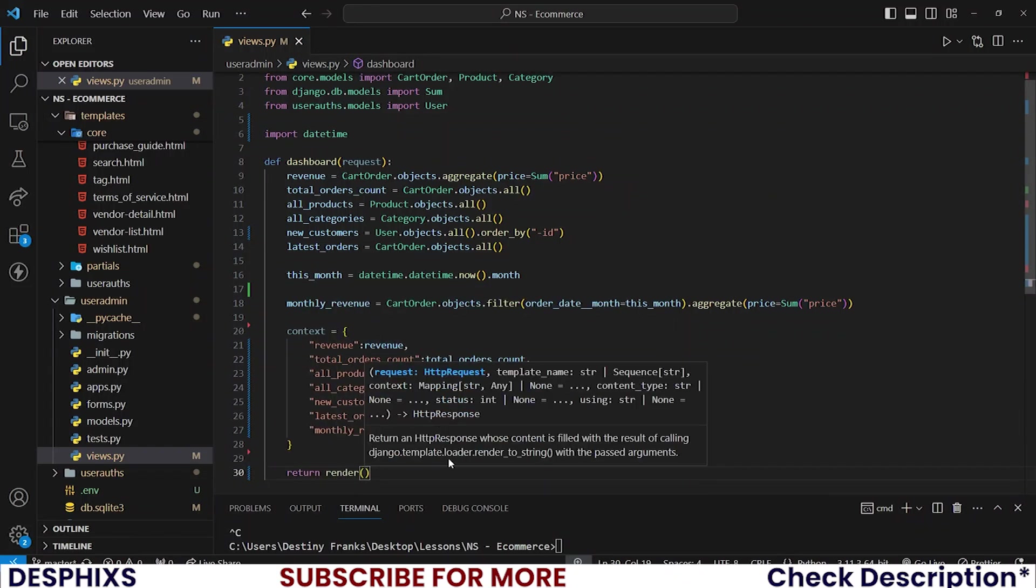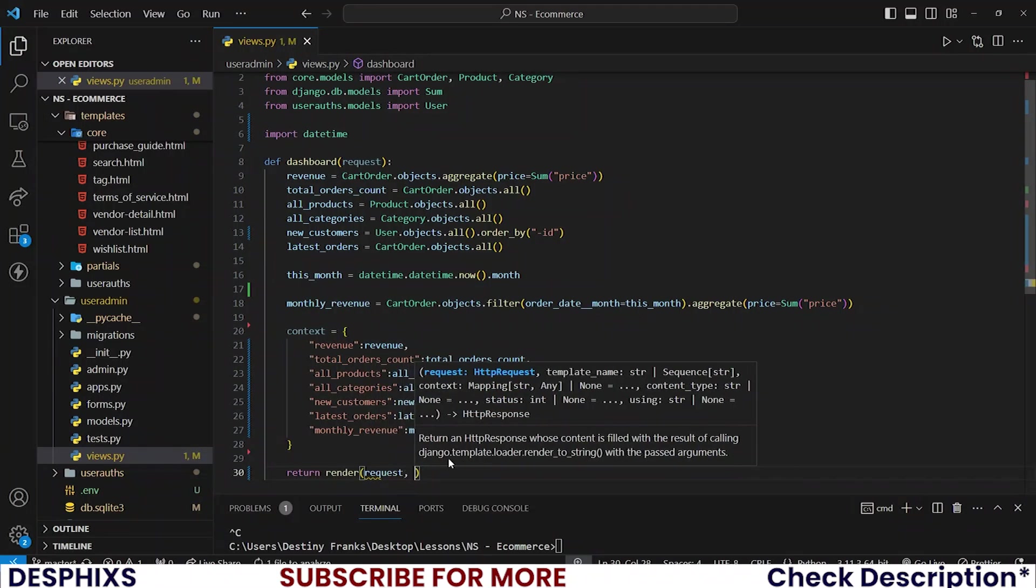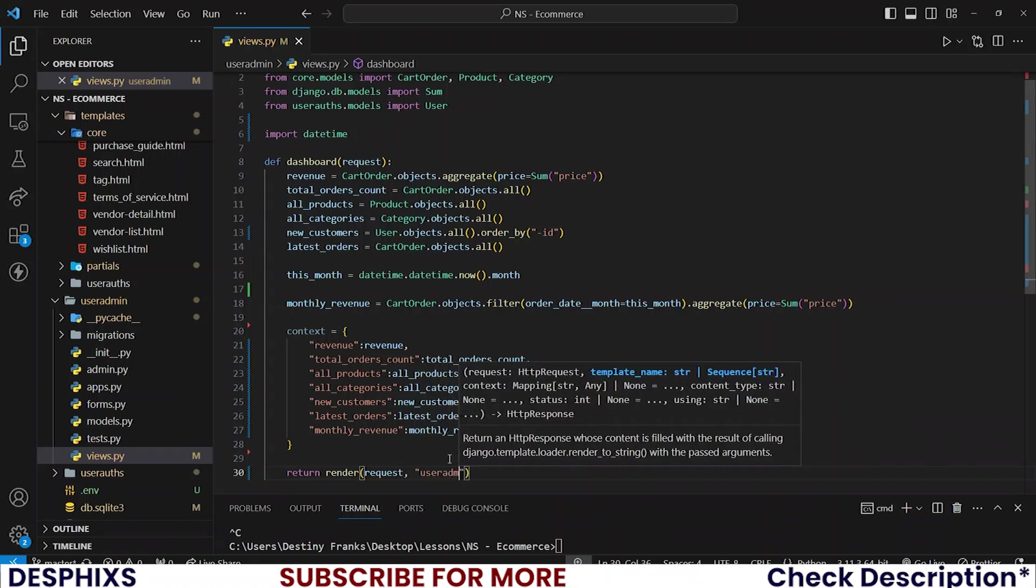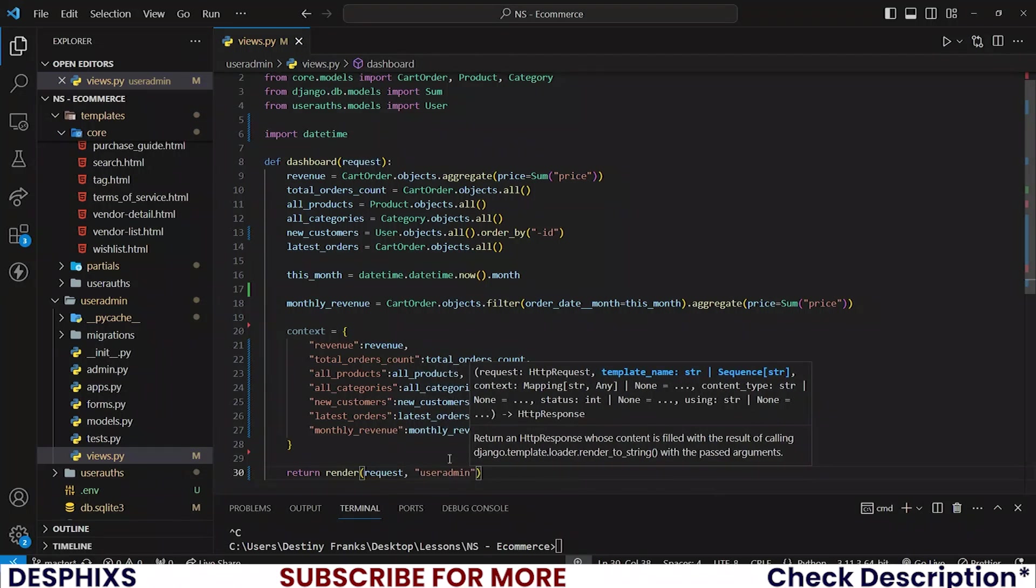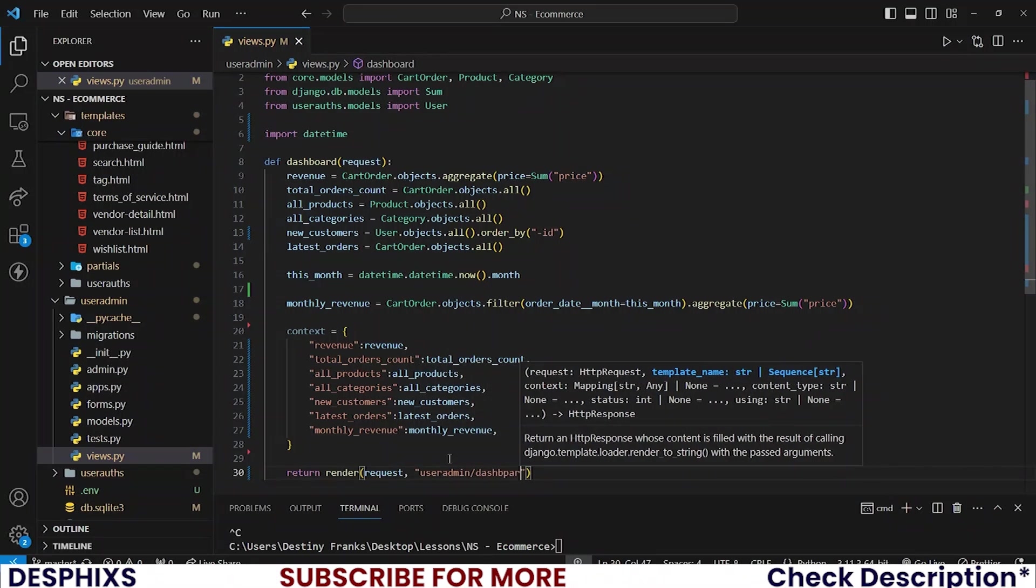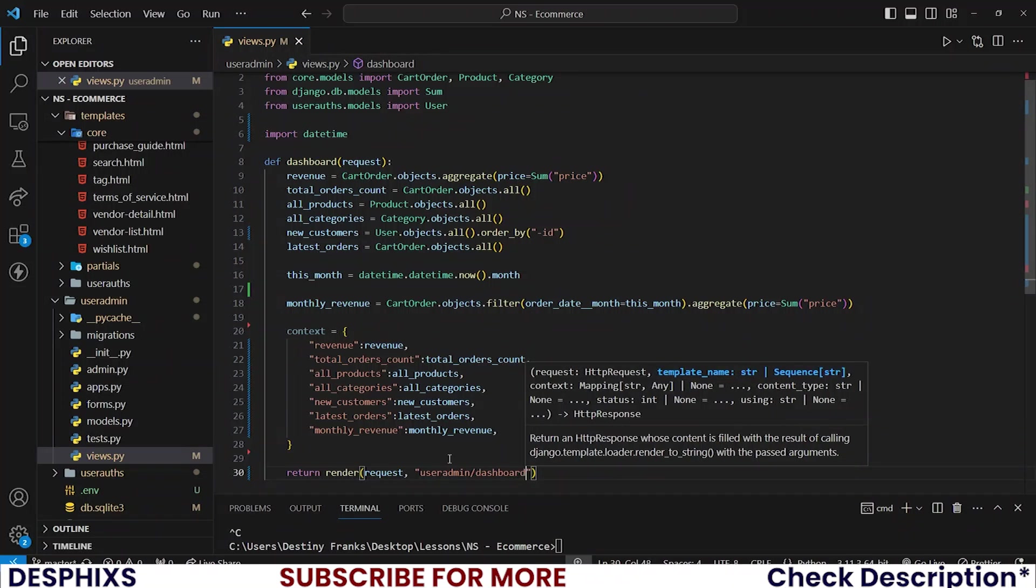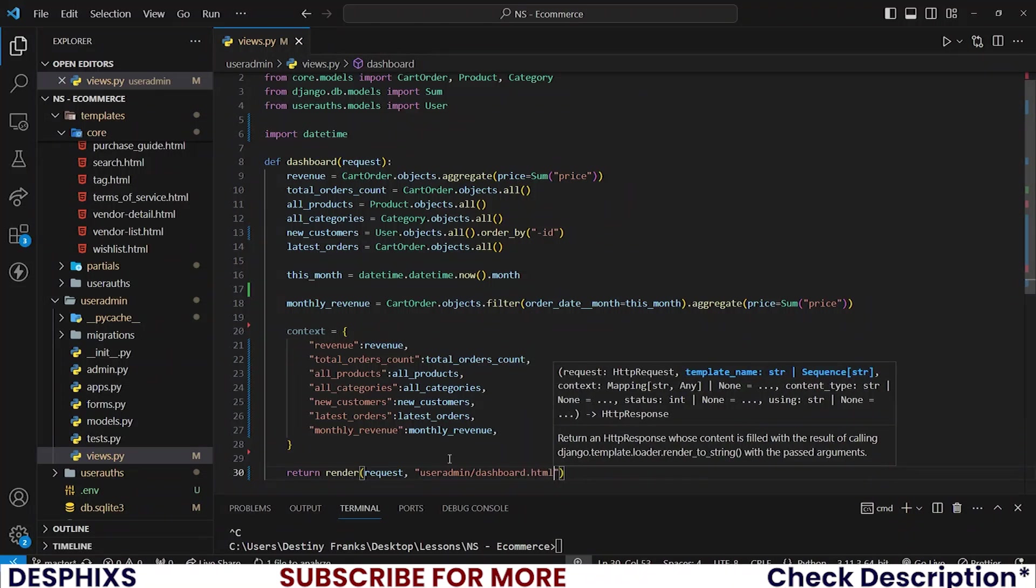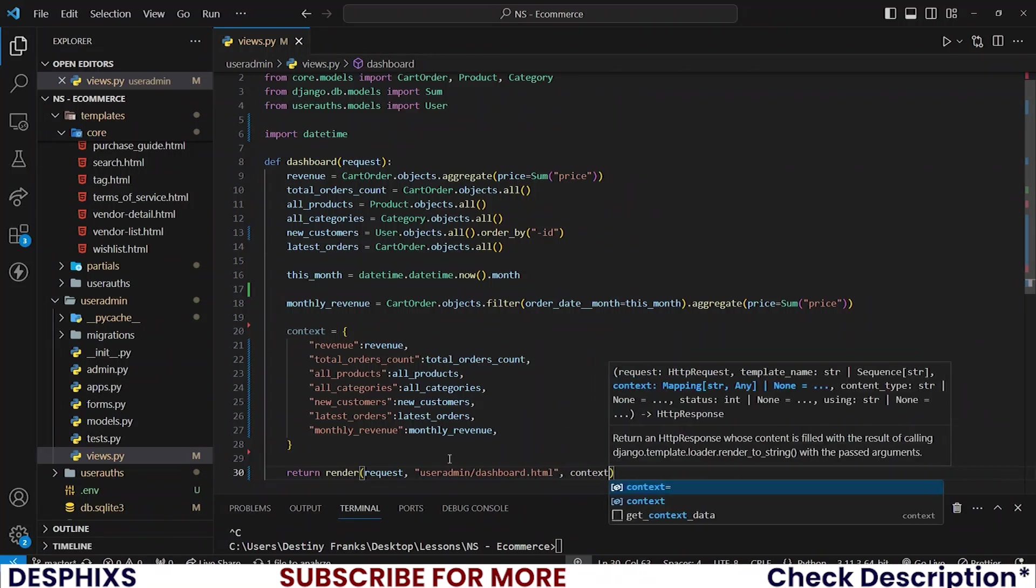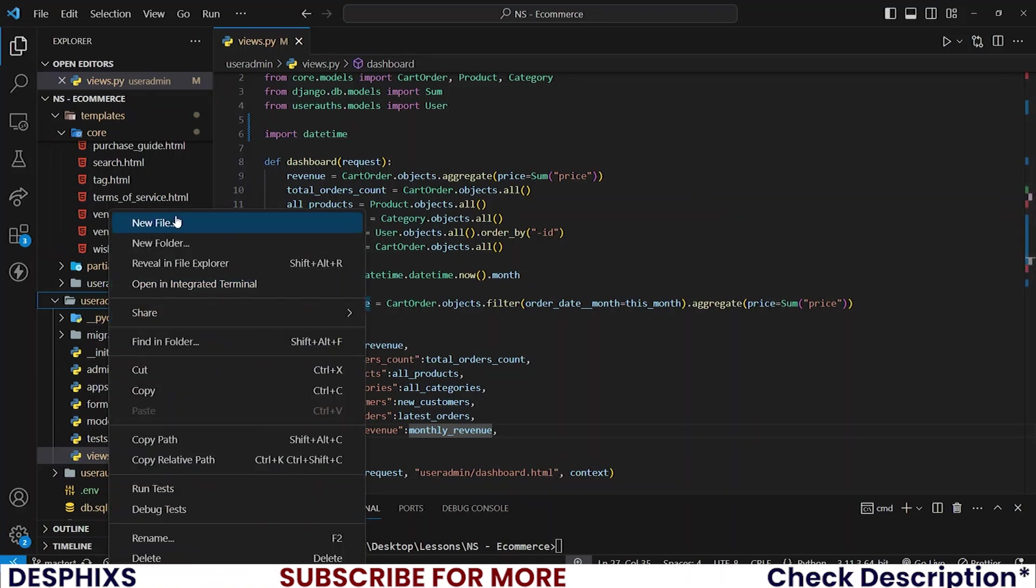And after you've done all this, finally return render requests and what is going to be the name of the dashboard. Let's say user admin slash dashboard.html. That's the name of the templates. And finally, we pass the context.